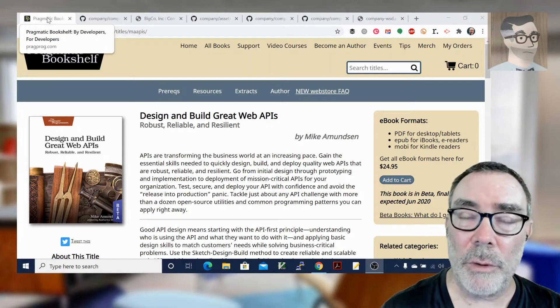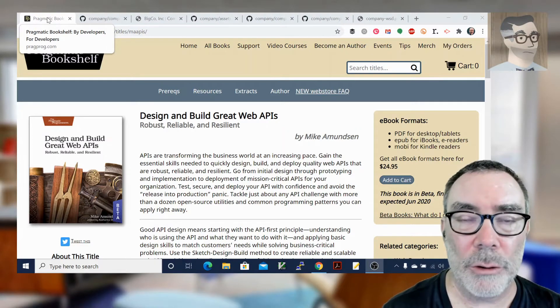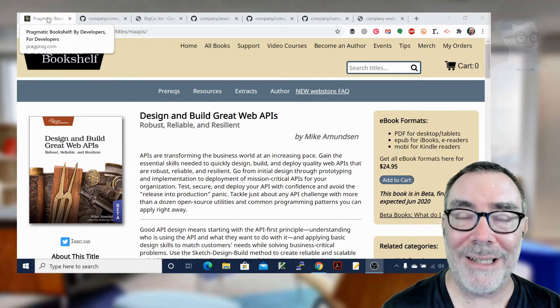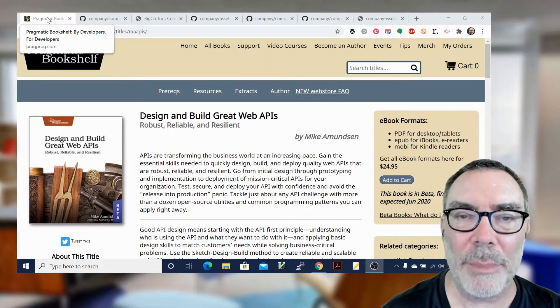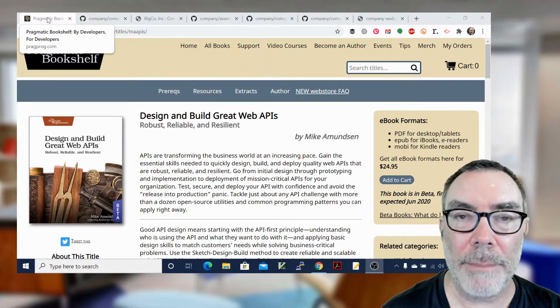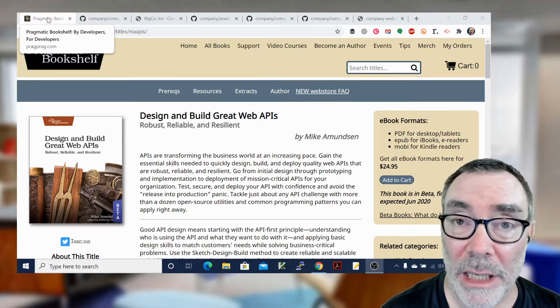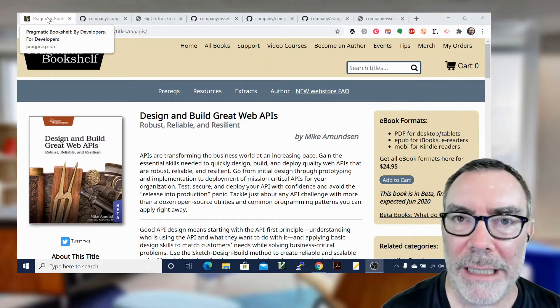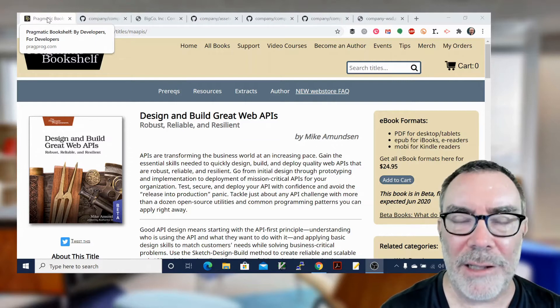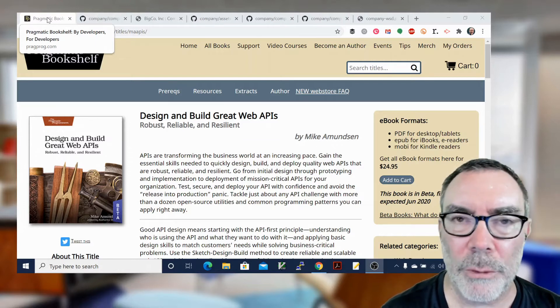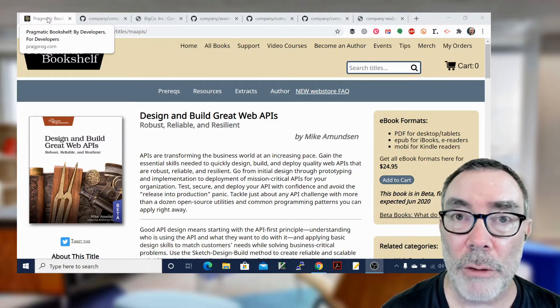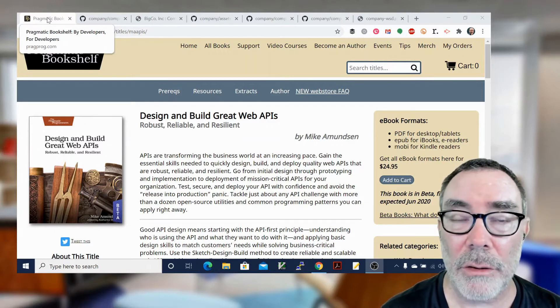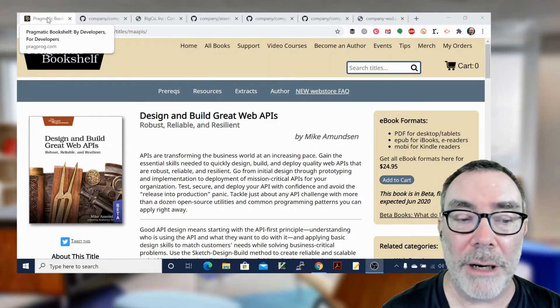Hi, Mike Amundsen here, and I want to talk to you about designing and building great web APIs. And today, a really important topic, and that is the API story. What's an API story? Where does it come from? Why do we need it? That's what we'll talk about. And I'll give you four really easy steps for creating great API stories that you can use for all your APIs.